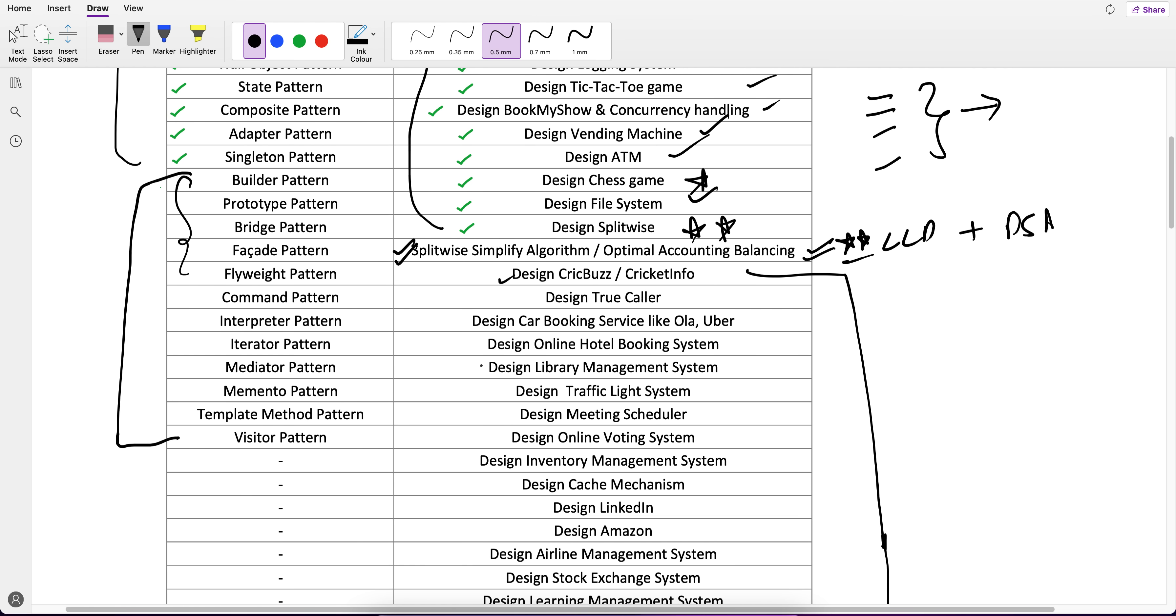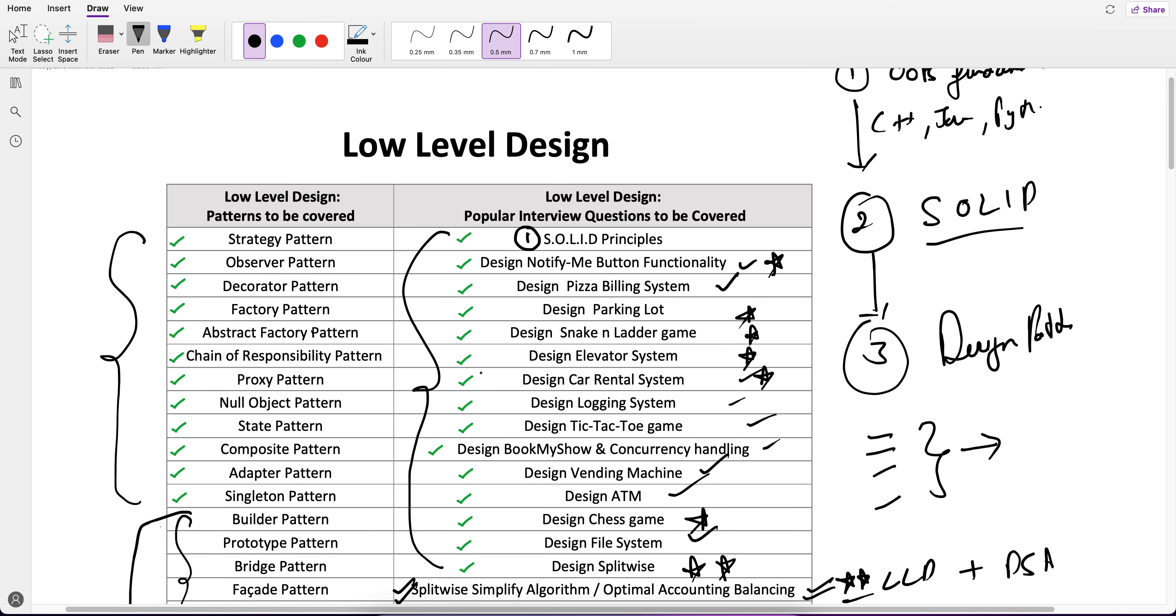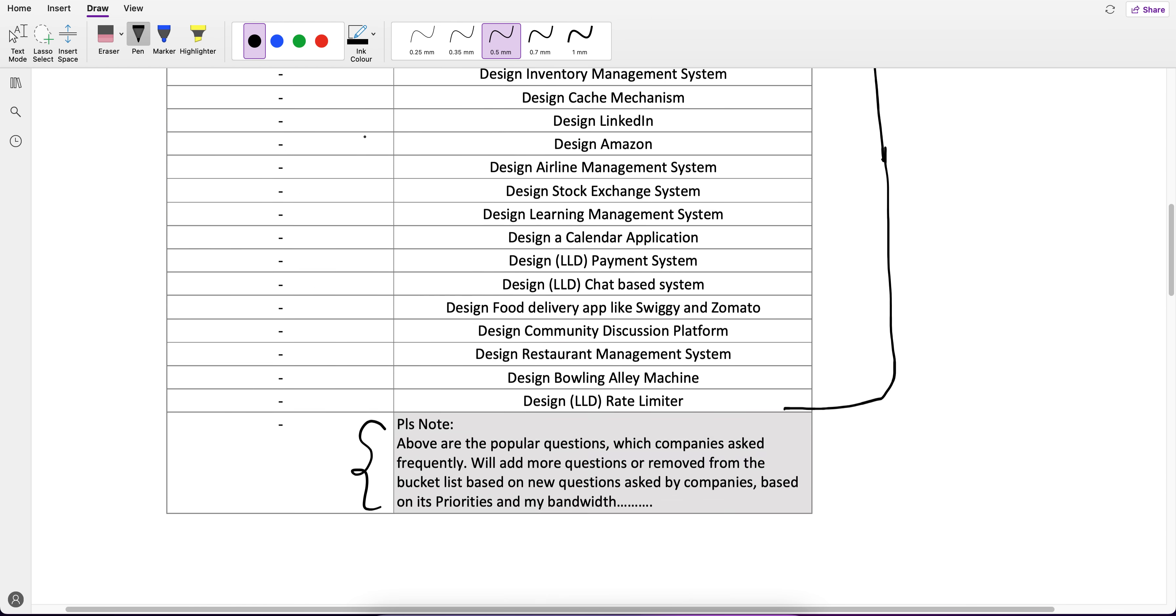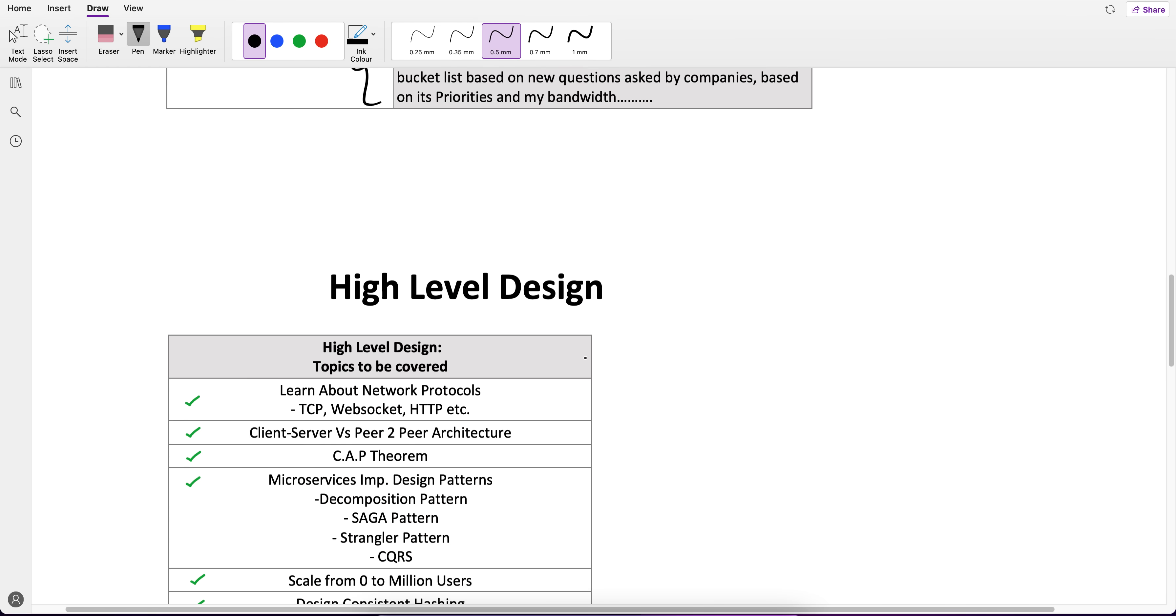I am going to cover some design patterns and then solve questions on top of them. So this is low level design. One more thing, there is no course for low level design like we have in HLD.